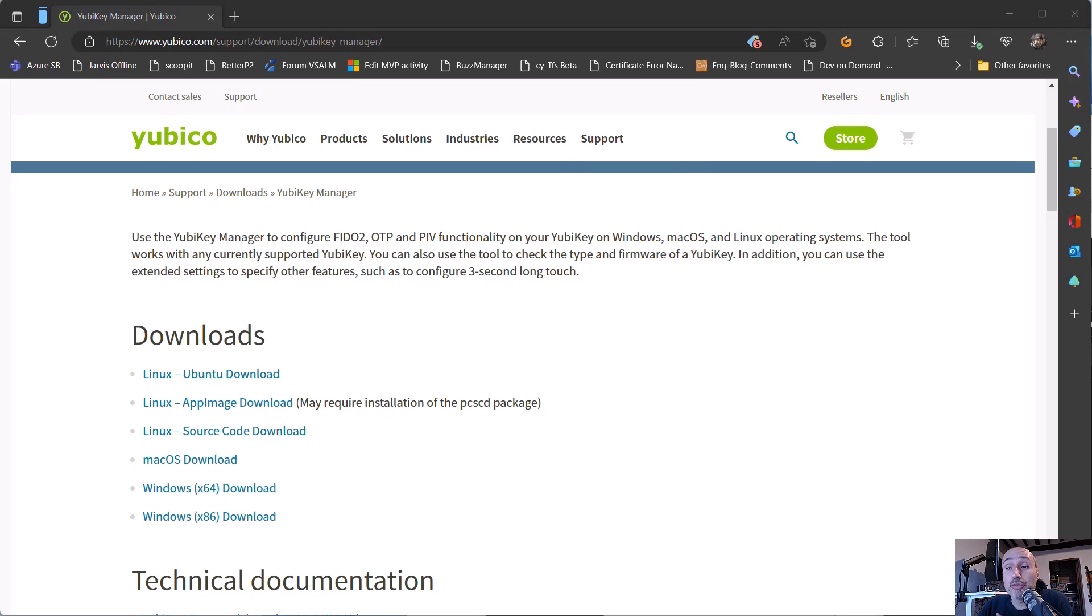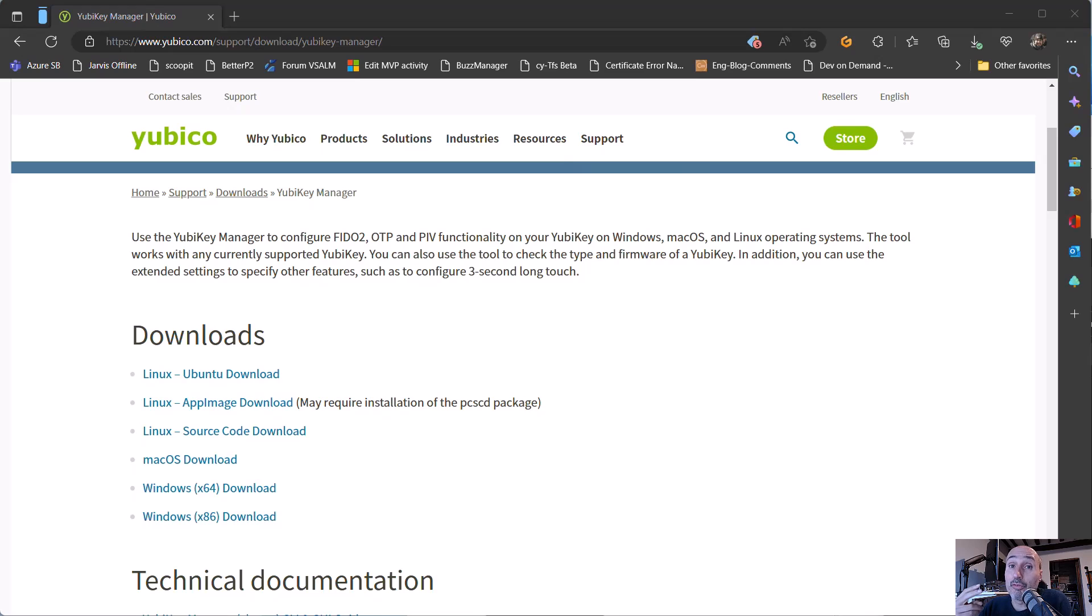And first of all, as I suggest to everyone, when you buy your first YubiKey or your first YubiKey pair, because it is always better to have a couple of keys in case one is lost and you want to have a backup key.